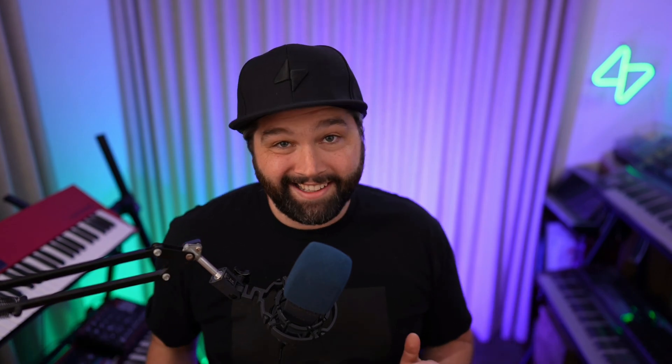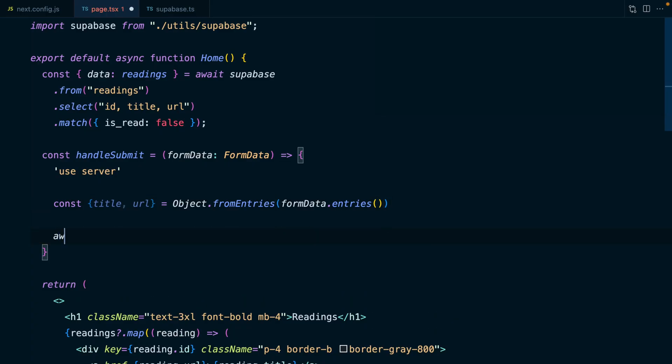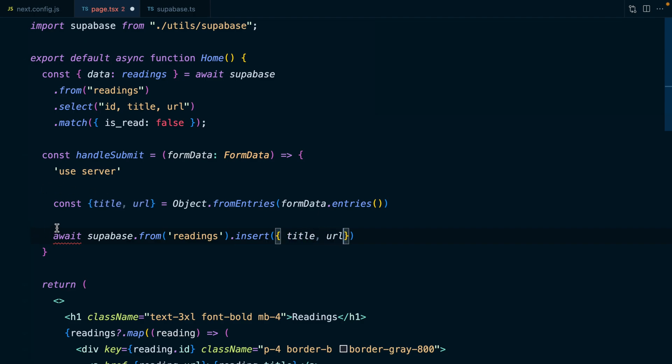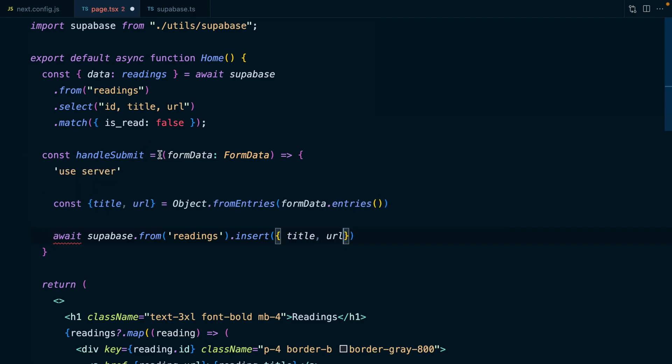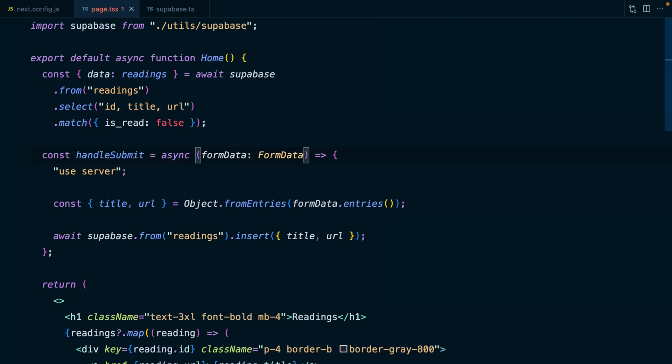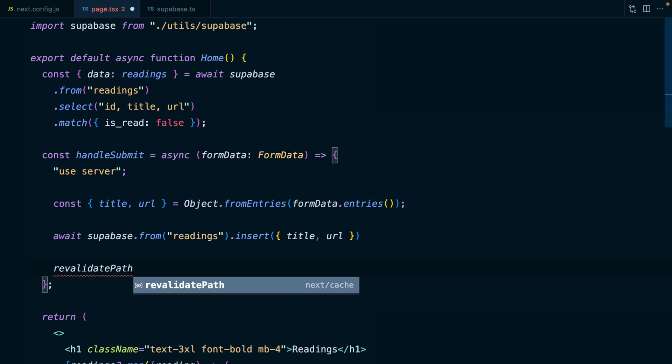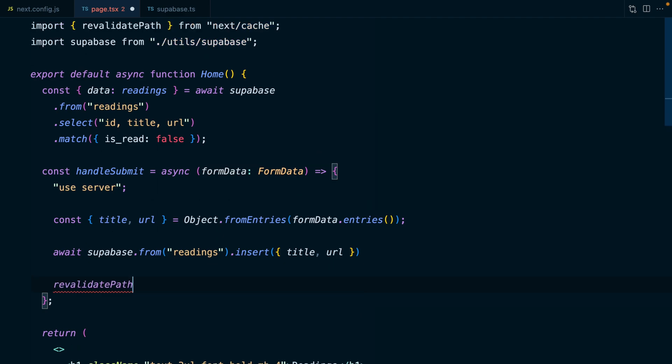We can get our title by calling formData.get and passing it the string title, but we can also fancy this up a little bit and instead create an Object.fromEntries, then pass it our formData.entries, which is a function. We can then destructure any of the fields that we have an input for: title and URL. Now we can await a call to Supabase to say from the readings table, we want to insert a new reading with our title and URL.